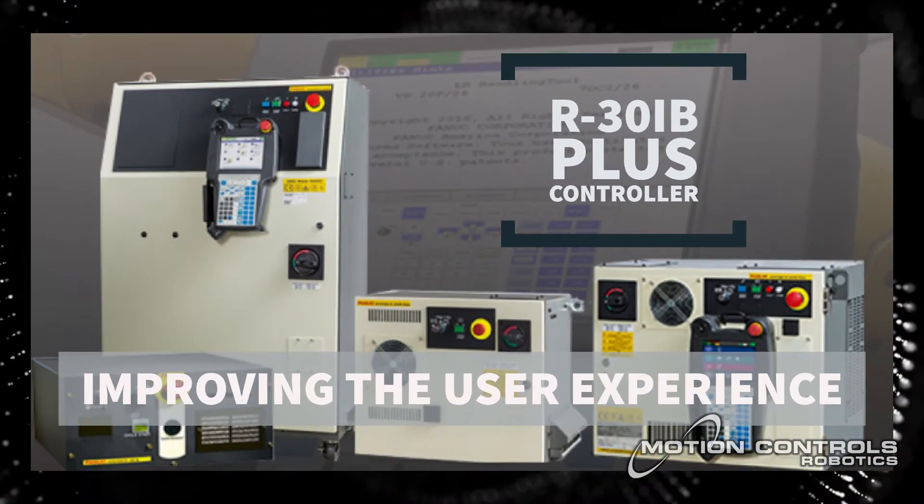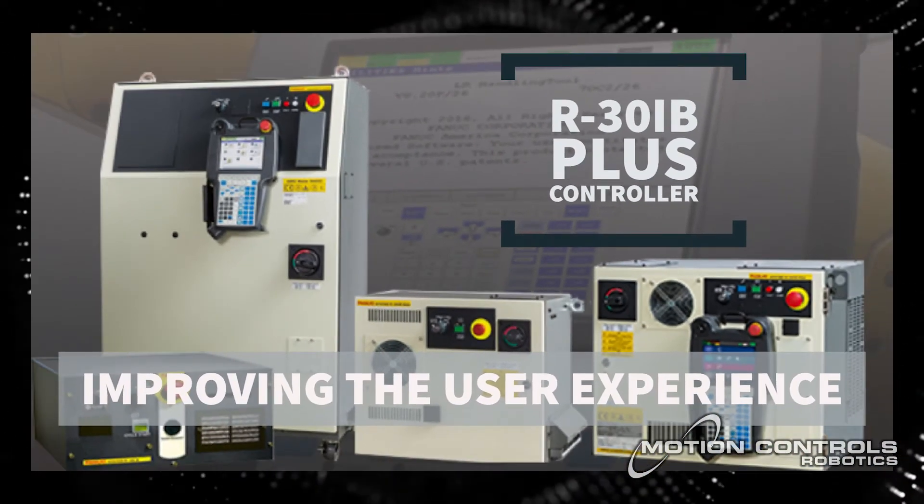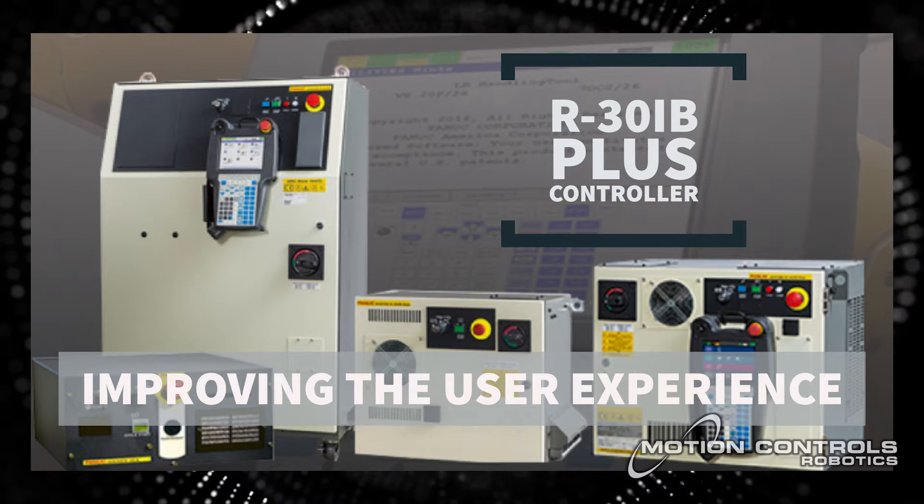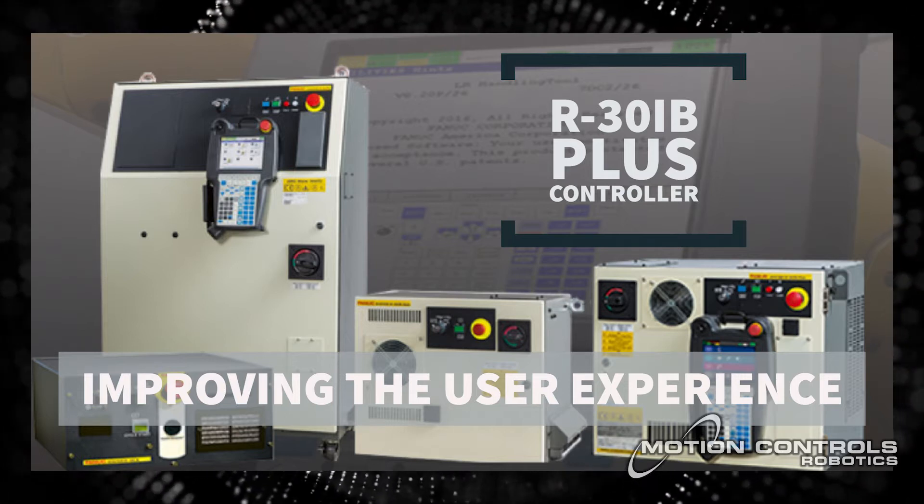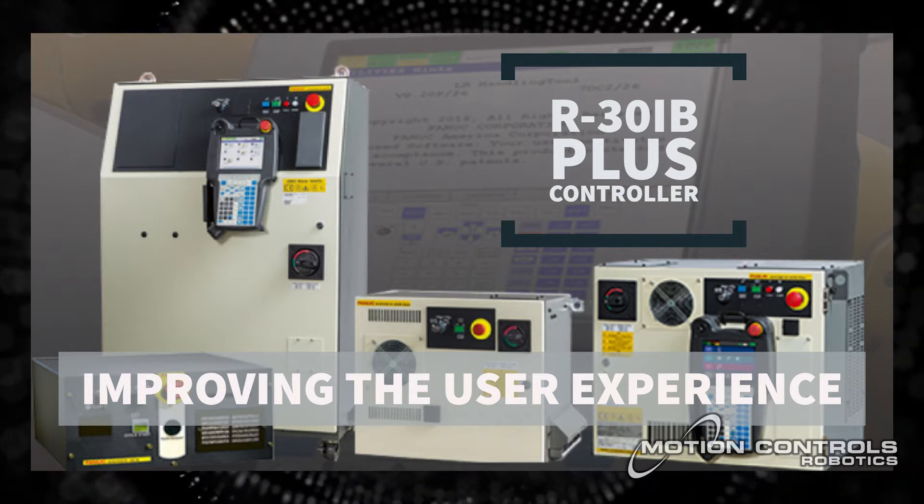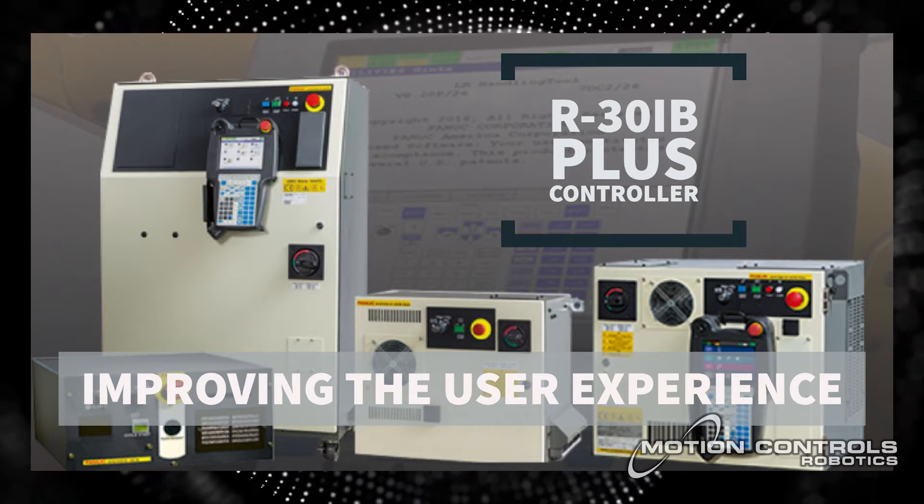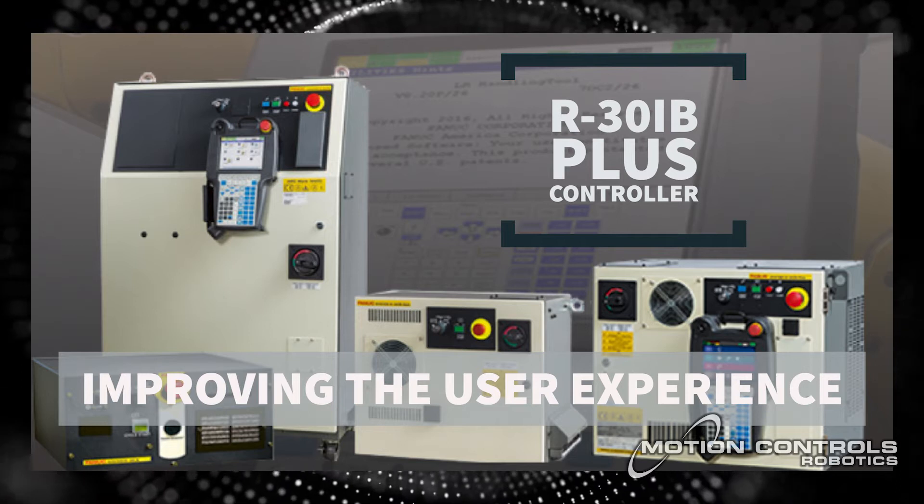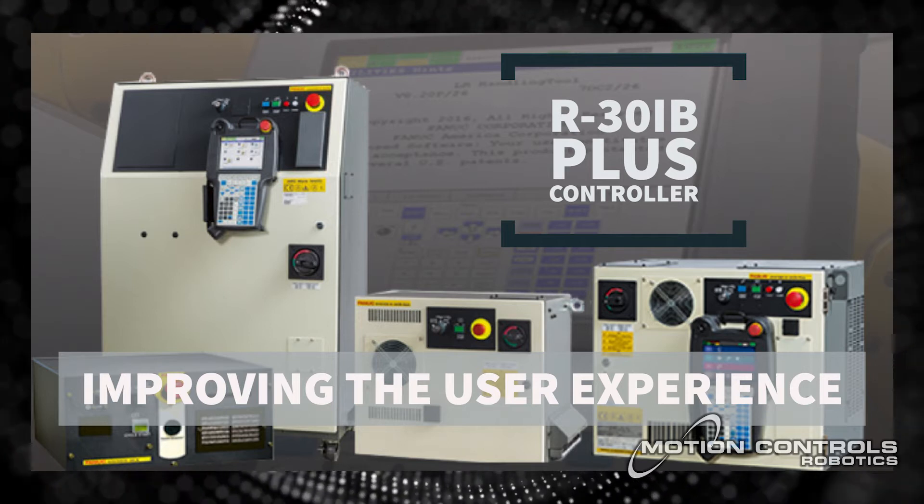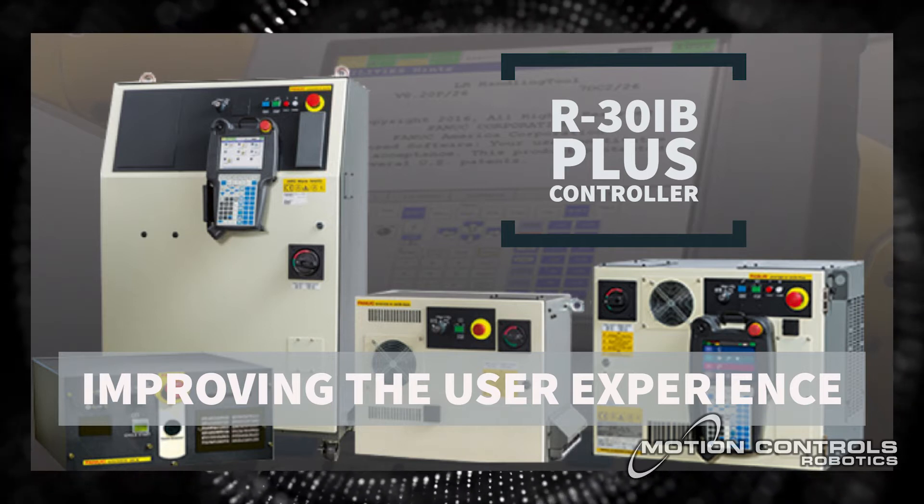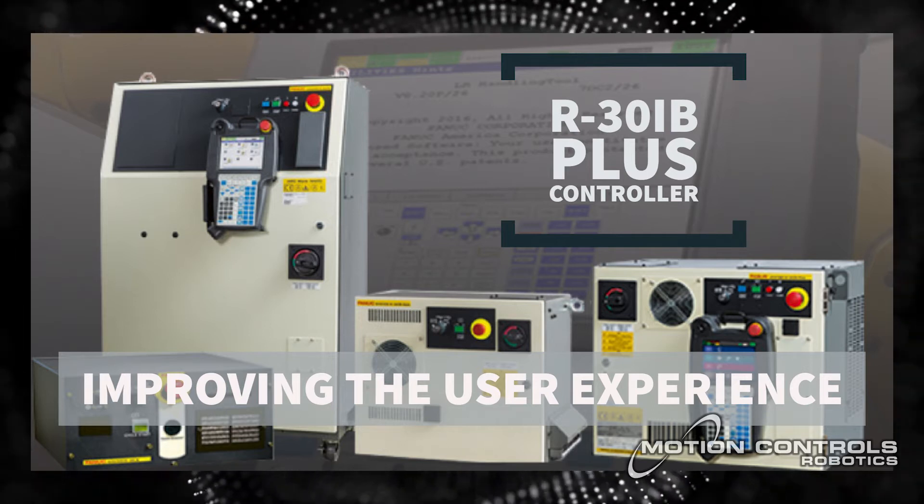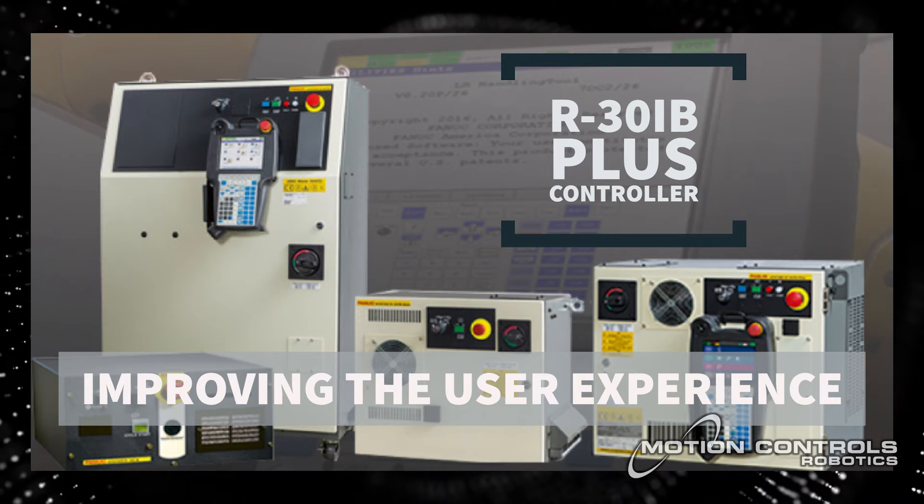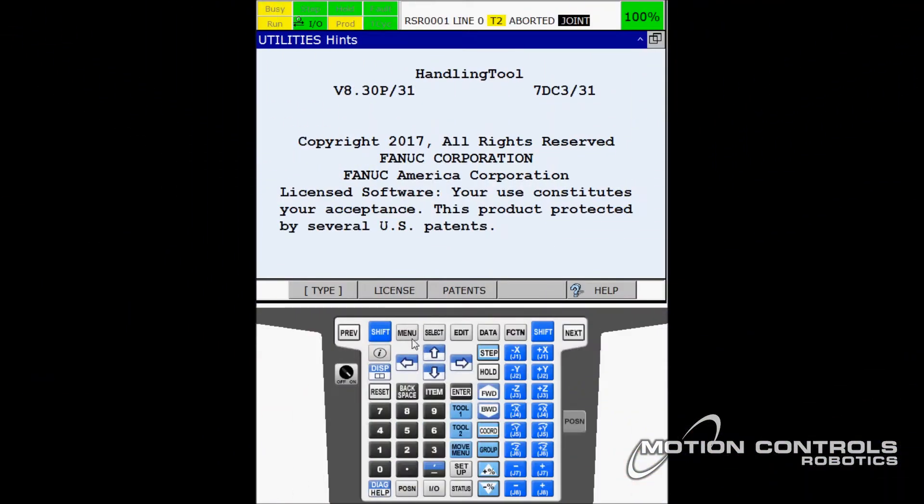The R30iB Plus is the newest model controller available from Fanuc Robotics. This controller has many innovative updates, making it more user friendly and offering new options. With the new controller, getting the alarm page is very similar.